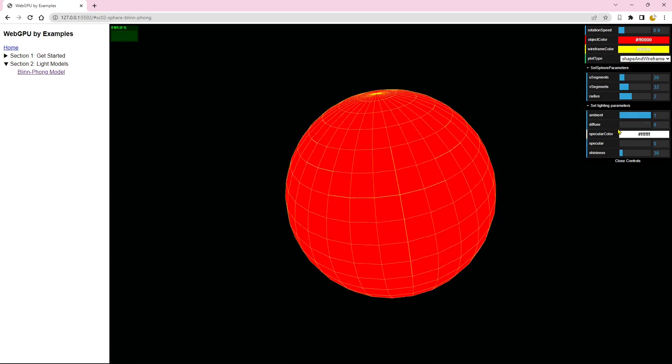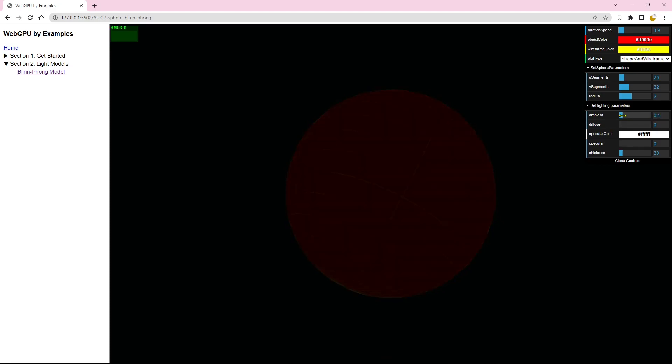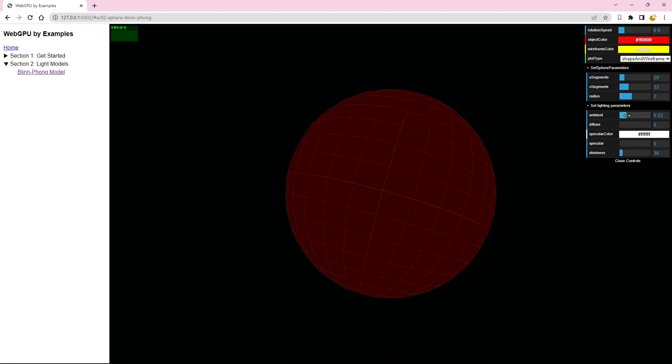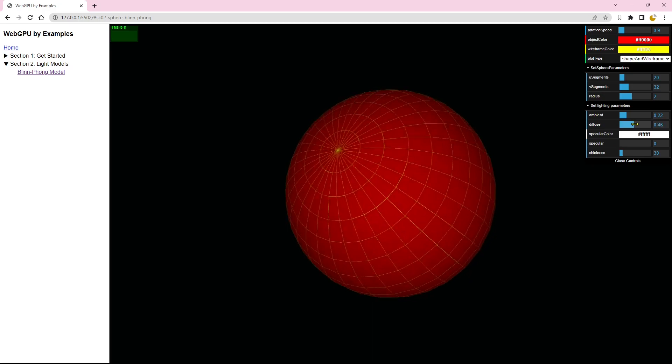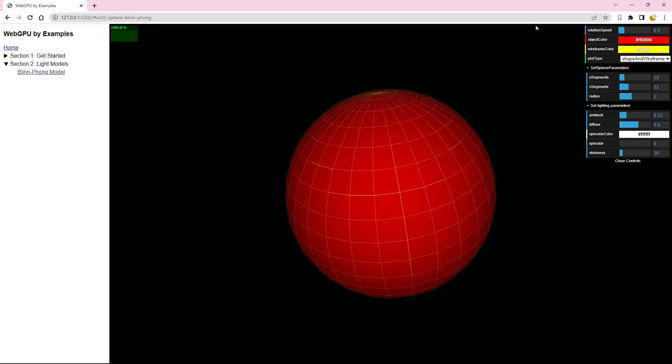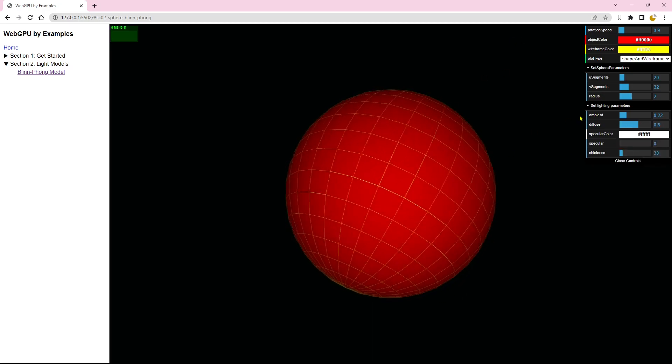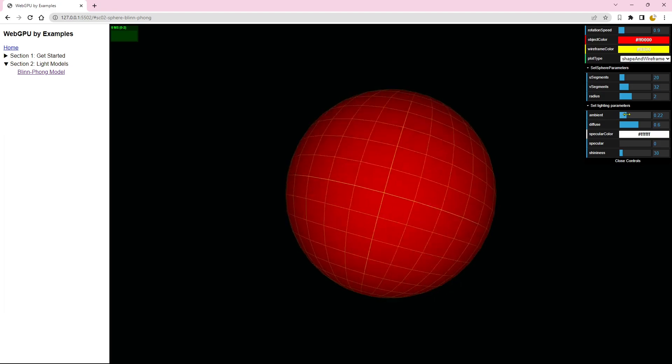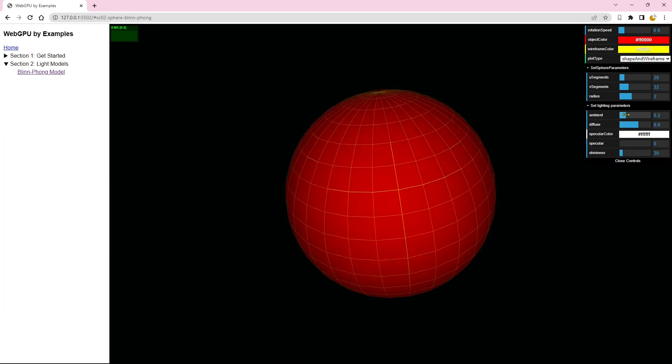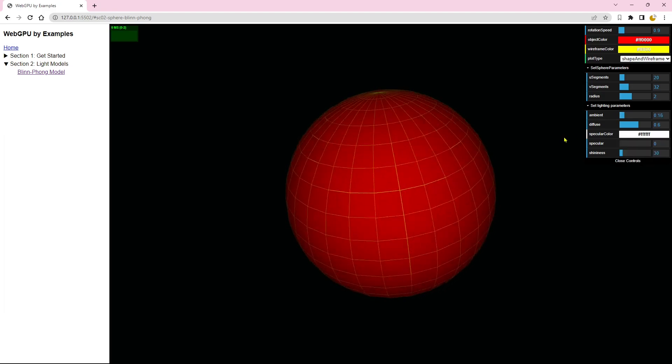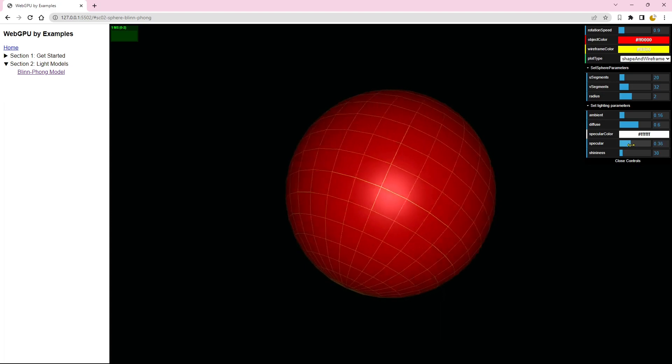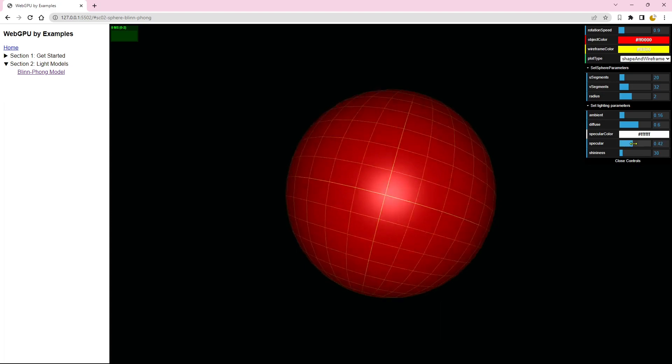Similarly, you can attain pure diffuse or specular lighting by setting the other two components to zero. To achieve mixed lighting, you can set a small value such as 0.1 for ambient and set values for diffuse and specular in the middle of 0 and 1.